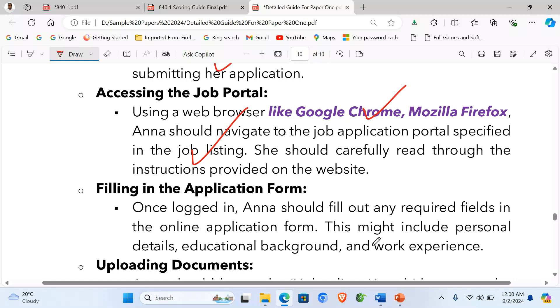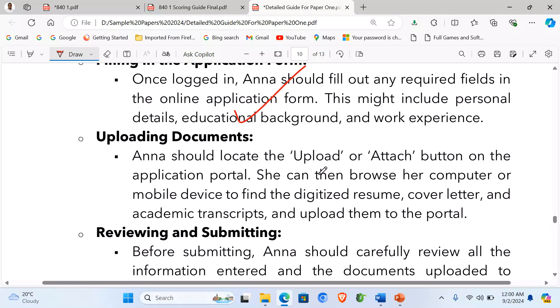This might include personal details, educational background and work experience. Then, uploading documents: Ann should locate the upload or attach button on the application portal. She can then browse her computer or mobile device to find the digitized resume, cover letter and academic transcripts and upload them to the portal.